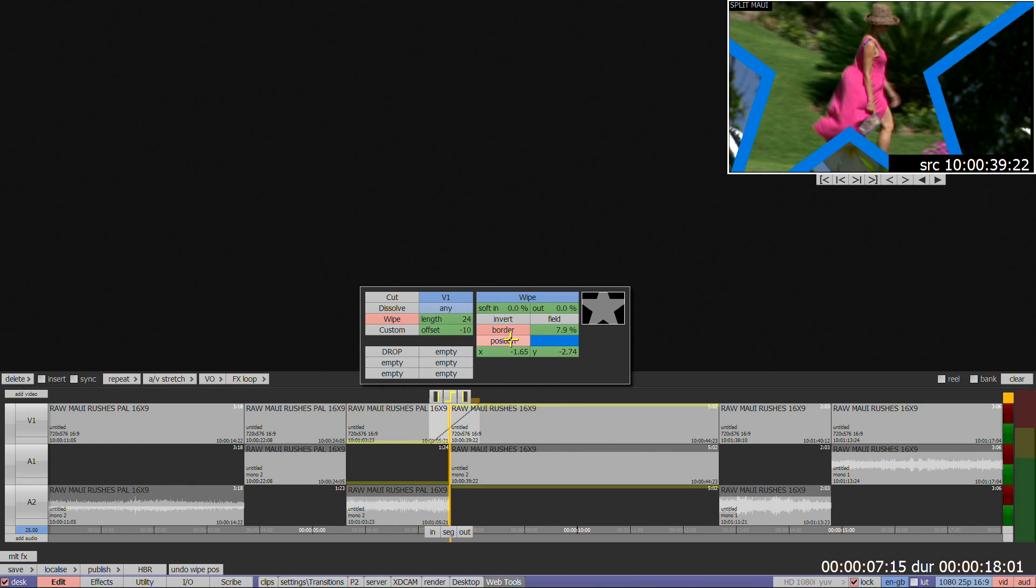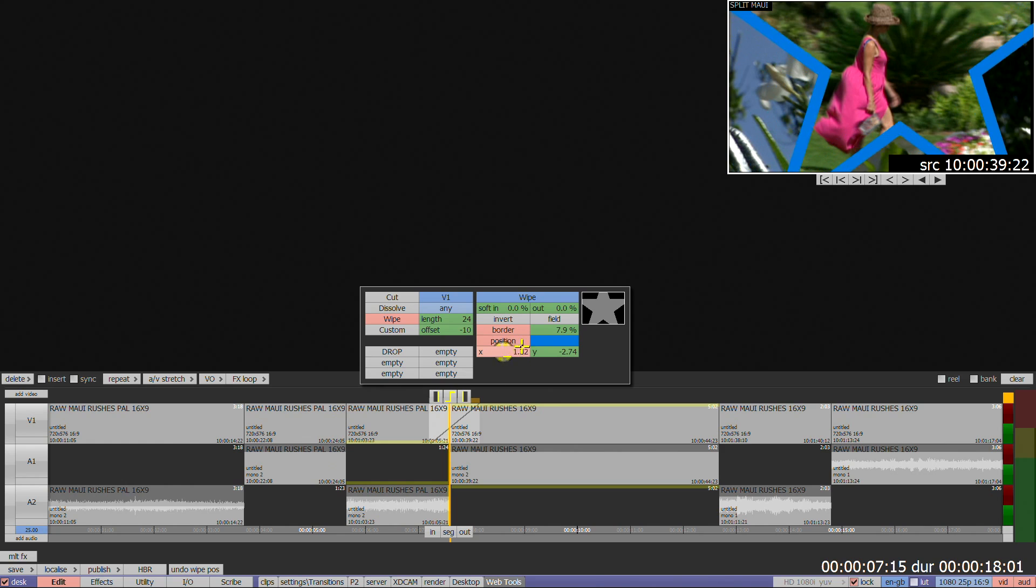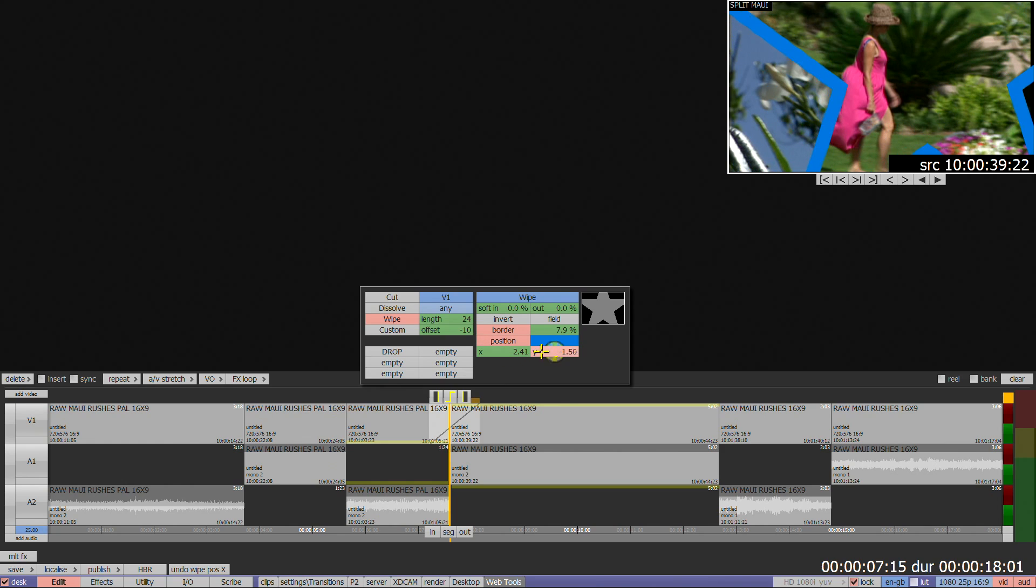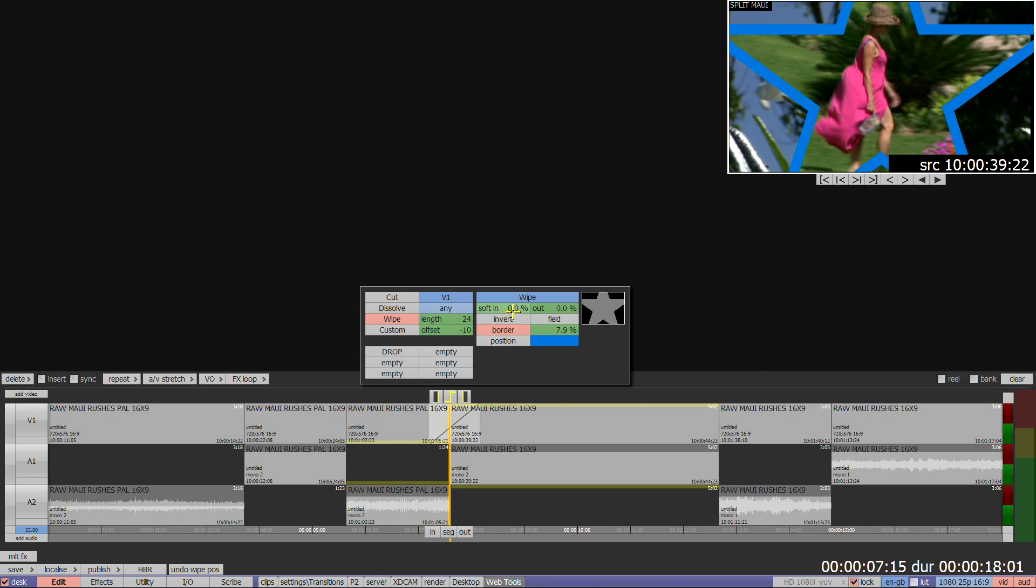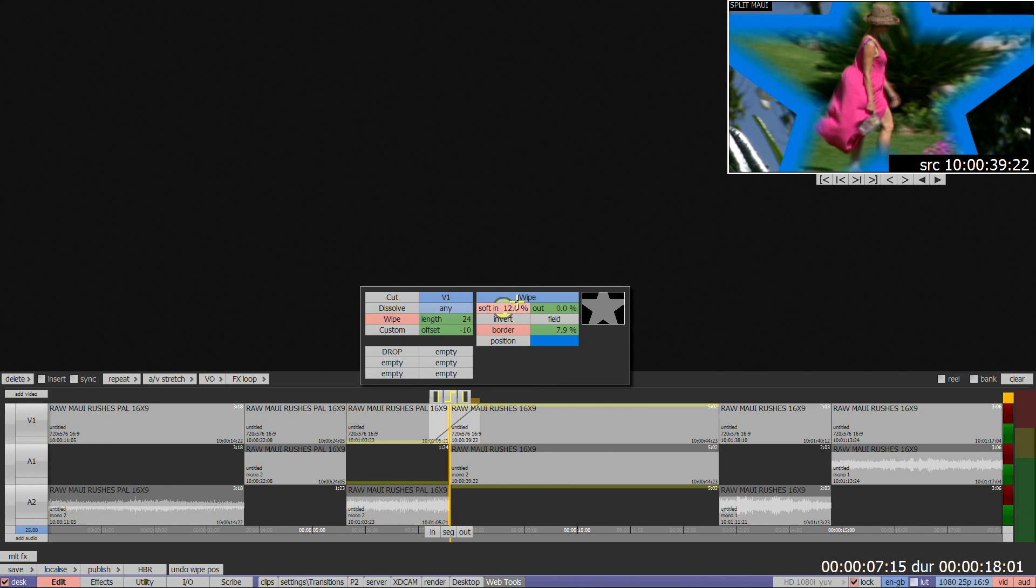The position box allows you to offset where the transition is centered on screen. The soft in and soft out options allow you to soften the edge of the shape or of the border if one is applied.